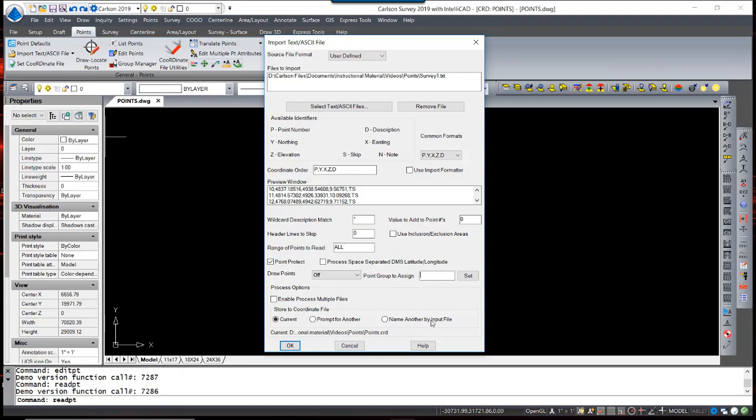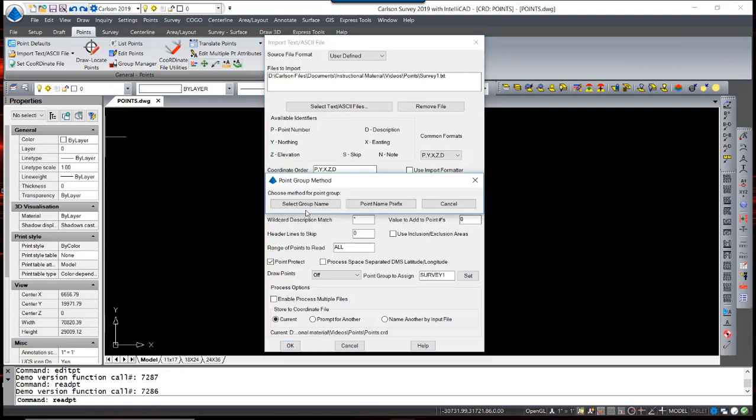A great option here is to assign a Point Group. We can assign an overall Point Group by simply typing in a Point Group name. We can also assign a Point Group through an existing group name, or one nice option is a Point Name prefix.